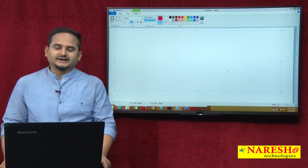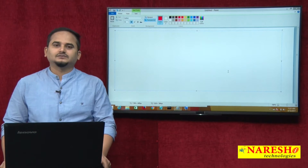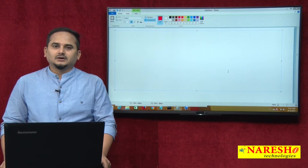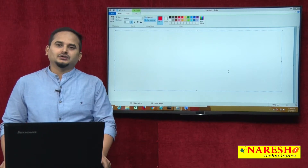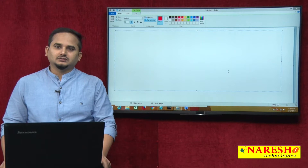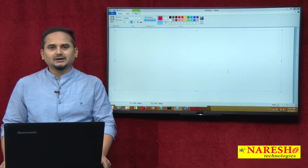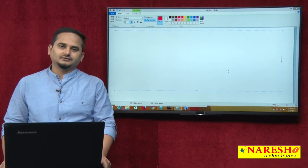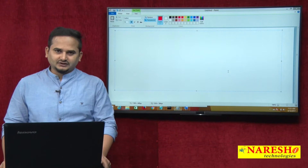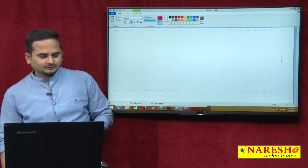Welcome to Nareshai Technologies. This is Ramchandar. In this video, I am going to talk about what are the legal and illegal combinations of reference variables.